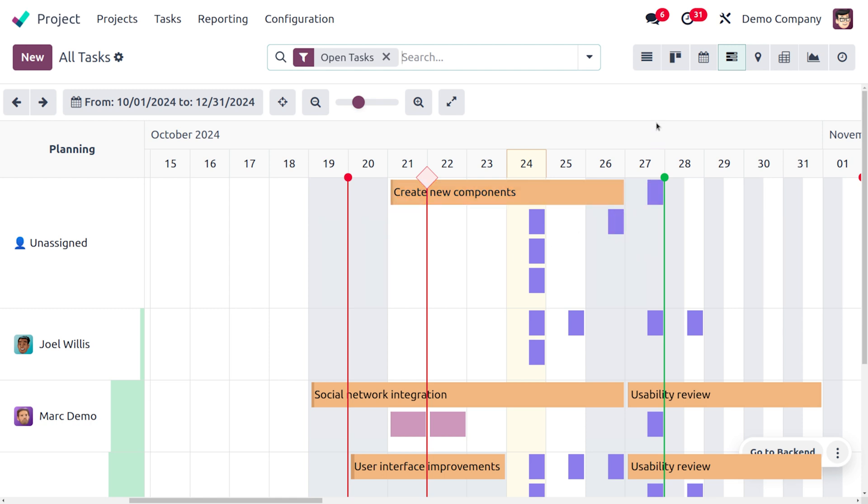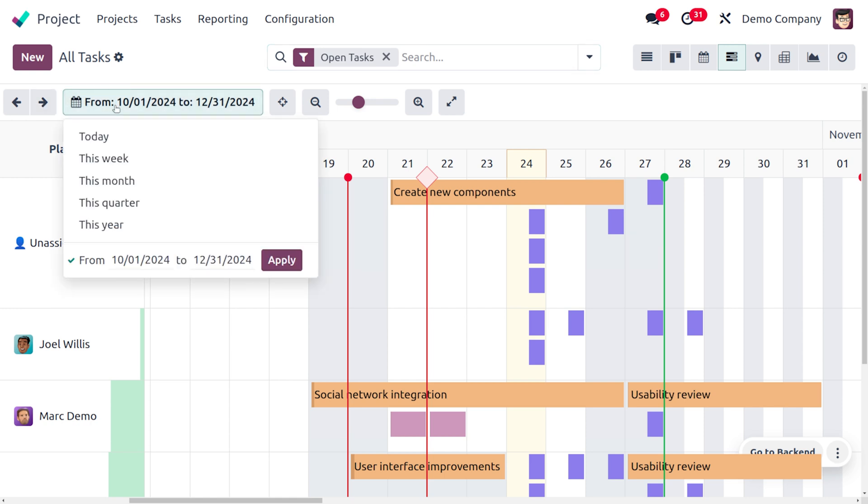Here you can see two buttons that would allow you to move the date. Currently you can see that there is a change in this dating - you can filter the task based on today or this week or this month, this quarter, or this year.